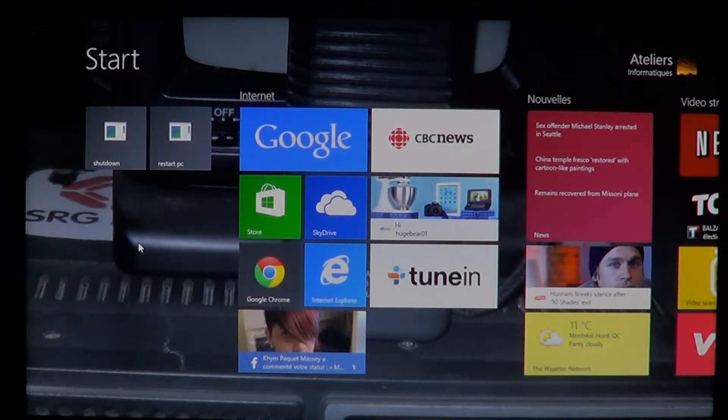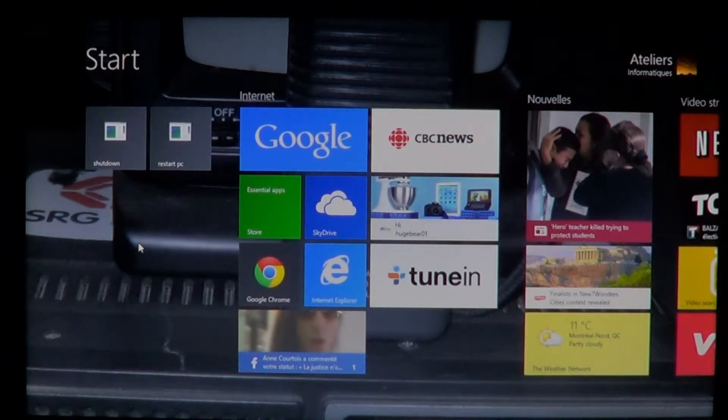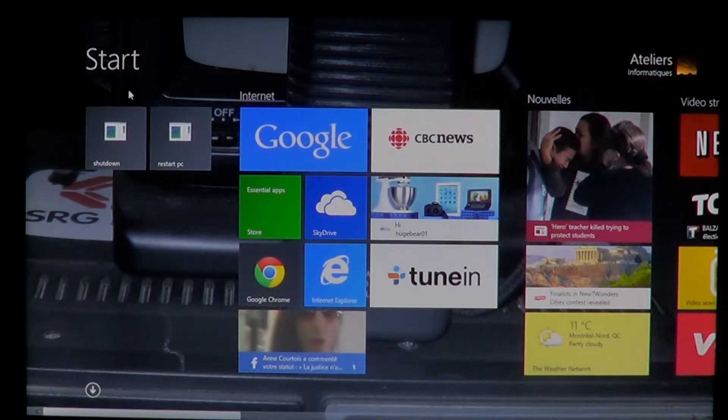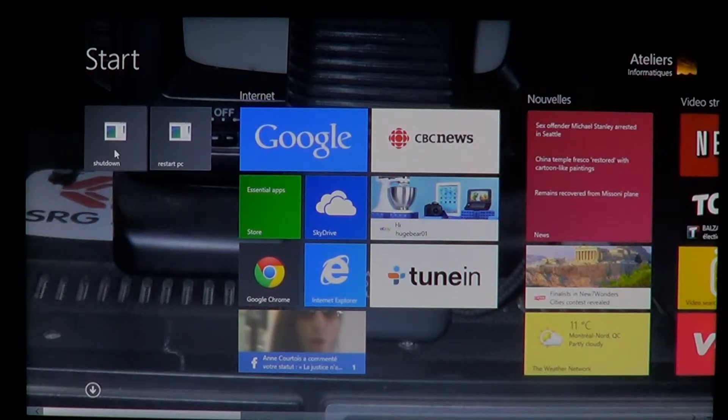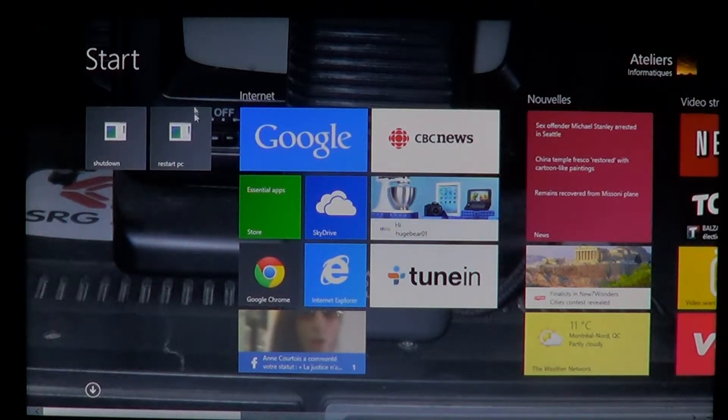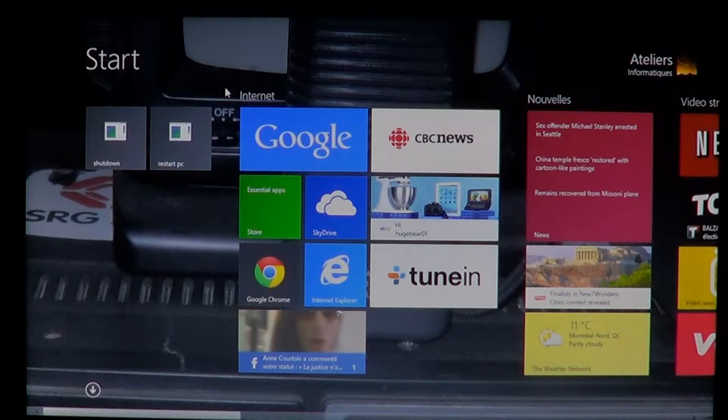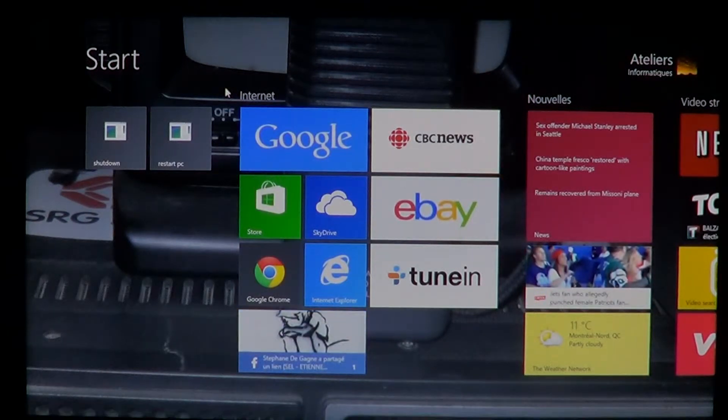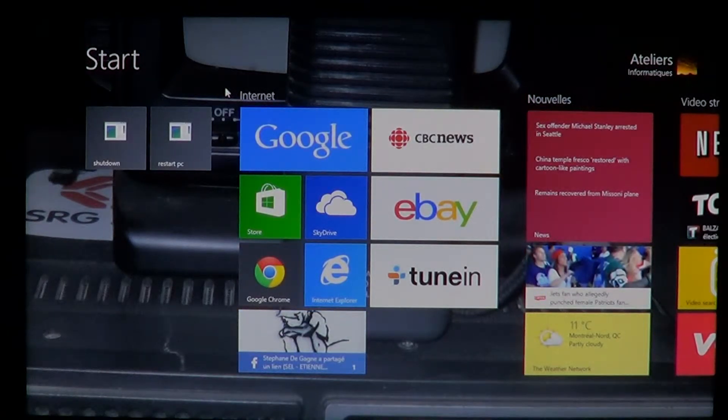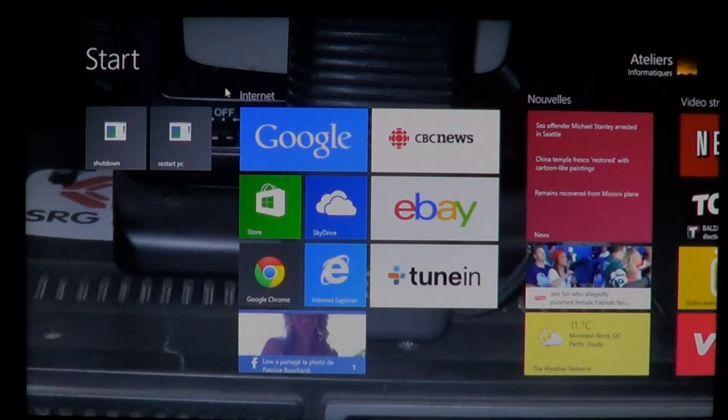You might have seen a video where I show you how to actually put buttons on your screen. Like you see here on my upper left side of my screen, I have a shutdown button and a restart PC button. If you want to have these shortcuts, I actually have a video to show you how to put them directly there on the start screen.